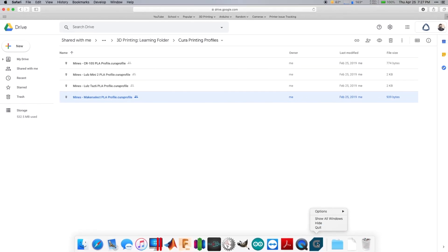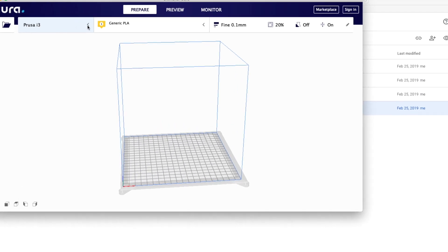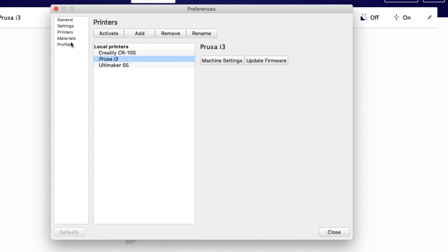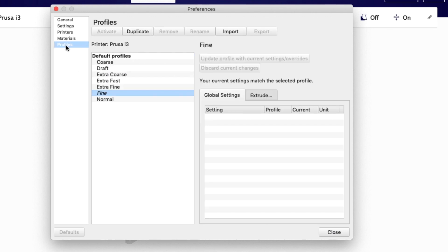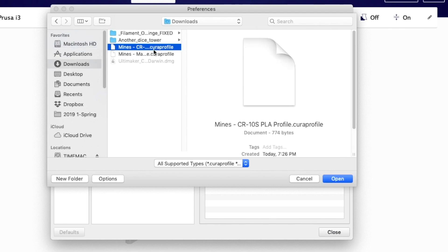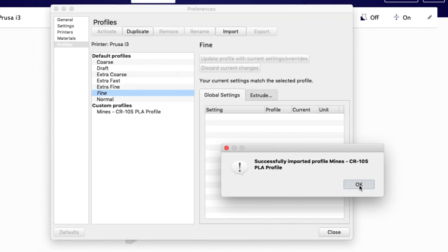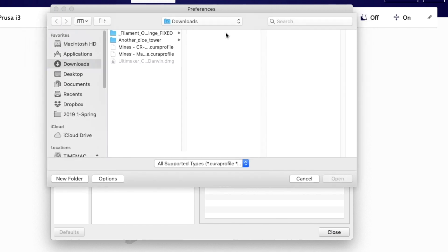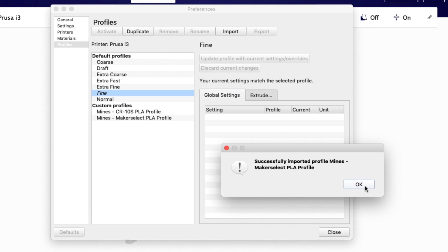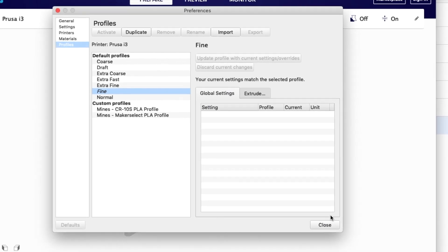After those have downloaded, go back to Cura and import them. Open Cura, then select manage printers, select profiles, and on the right select import. Locate your downloads folder and select the CR10S profile and select open. Do the same thing with the maker select profile. Now you can select close.